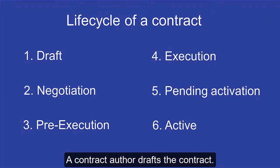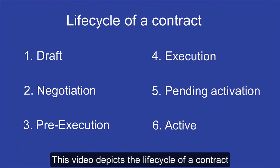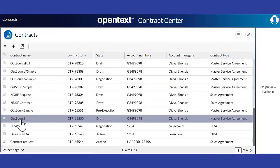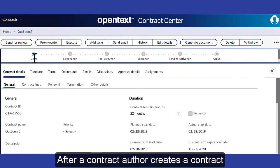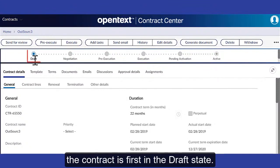A contract author drafts the contract. Then the contract moves through several stages. This video depicts the life cycle of a contract from draft to active state. After a contract author creates a contract, as shown in the previous video on how to create a contract, the contract is first in the draft state.